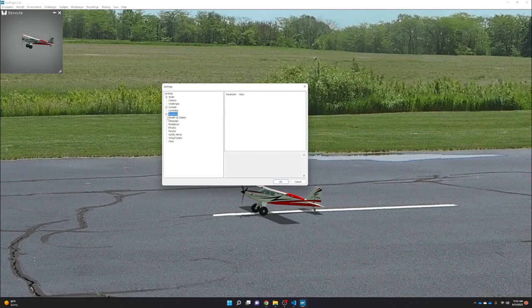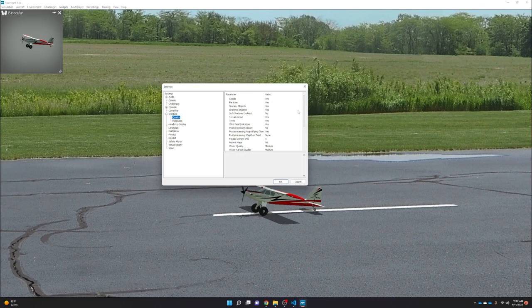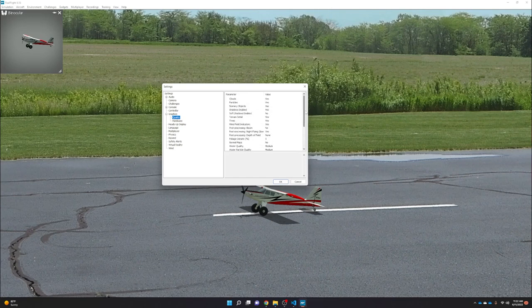The ArduPilot wiki recommends setting some graphics settings to low to reduce strain on your machine when ArduPilot is running the simulator, since quite a lot of data is being exchanged. However, if you have a reasonably modern computer with good graphics performance, you can leave these at default or even improve the graphics and still get good simulator performance. If you're getting stutter or lag, this is the first place to look.